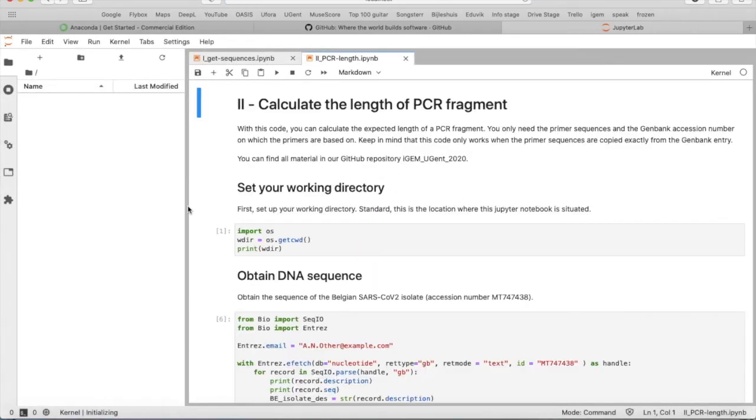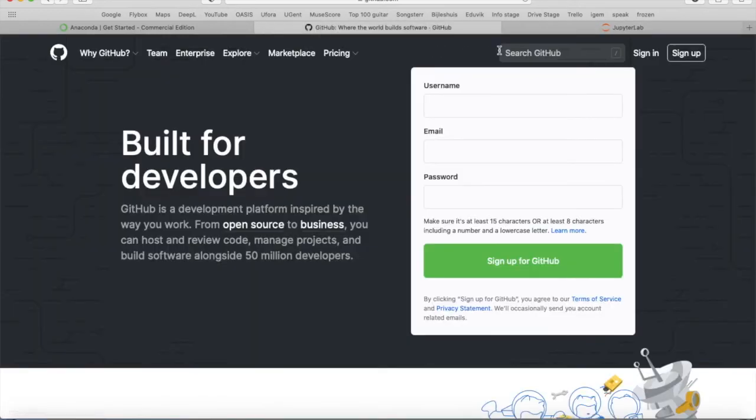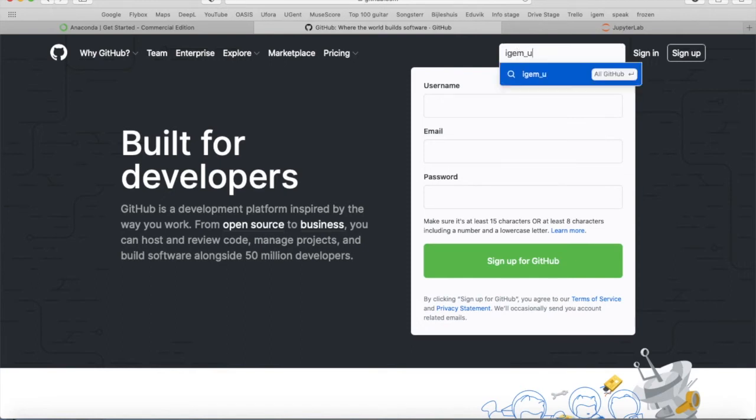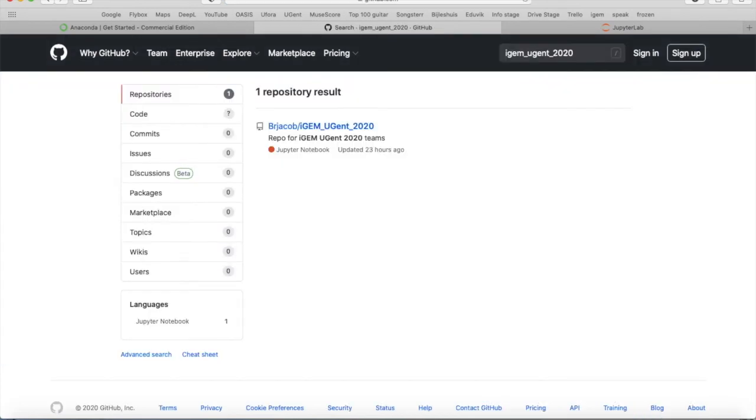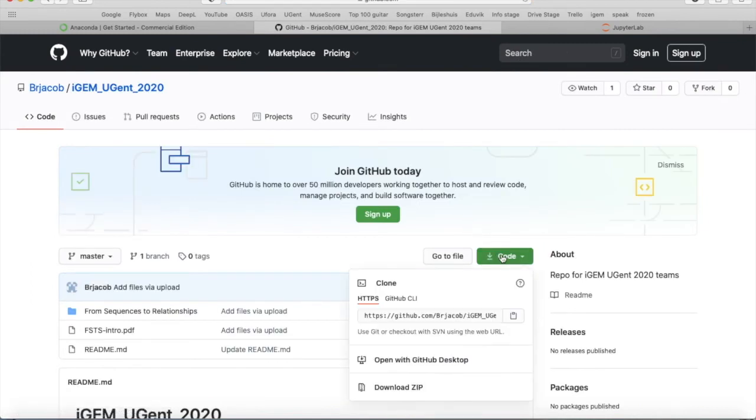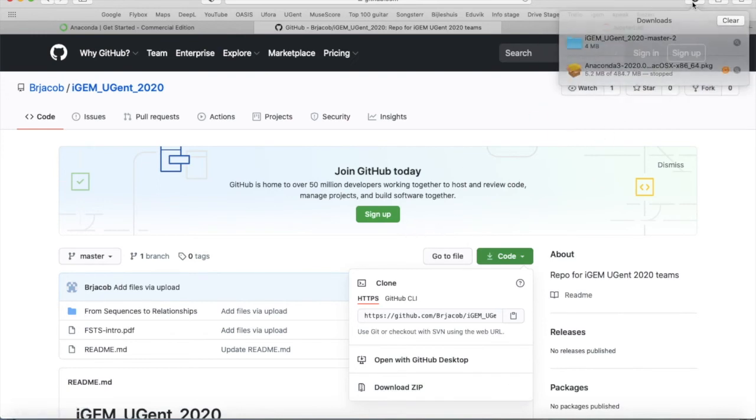Secondly you need our files which you can find on GitHub. On GitHub you search igem_ugent_2020 and you will find our repository. Then you click on this green button and then download zip, and the complete repository will download to your downloads folder.